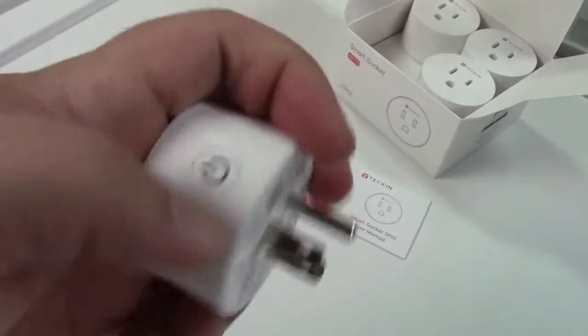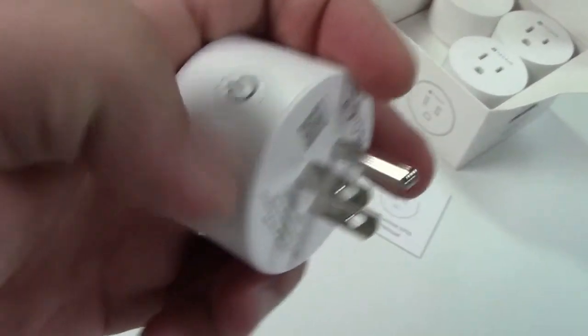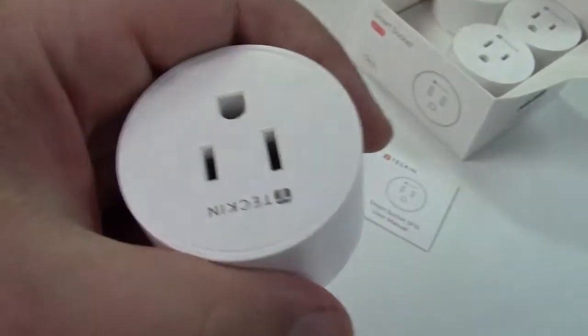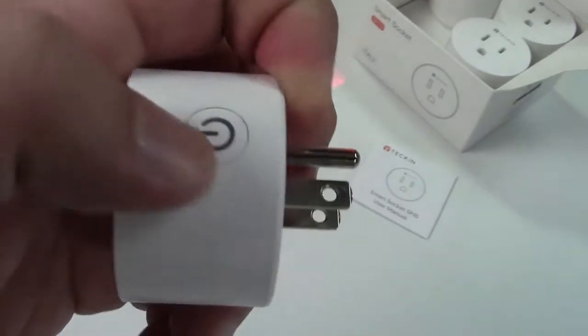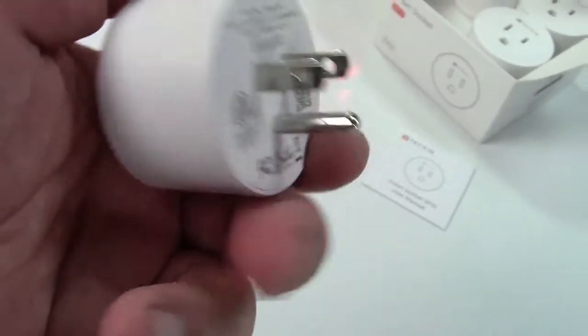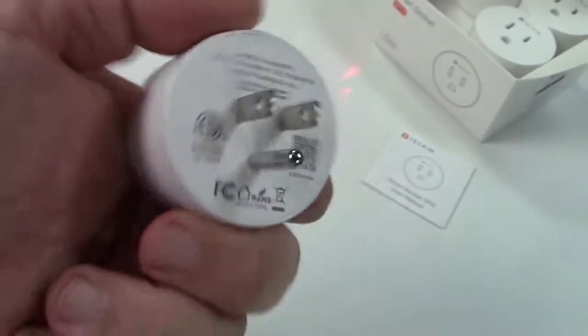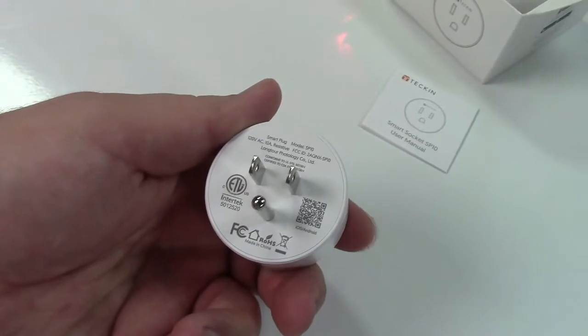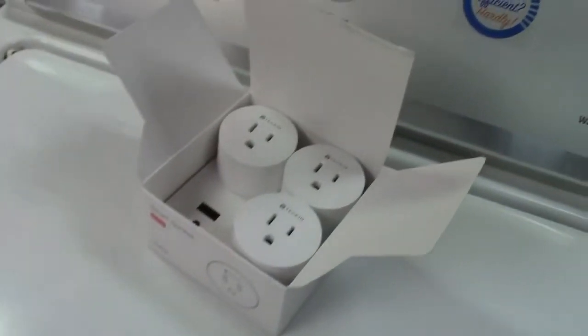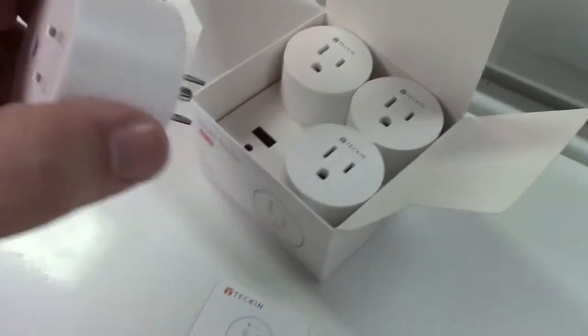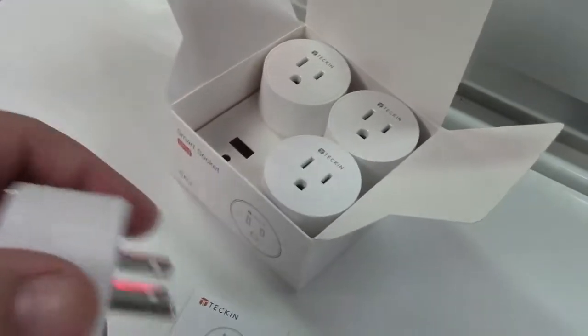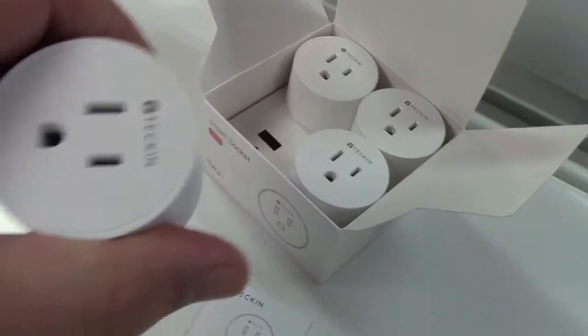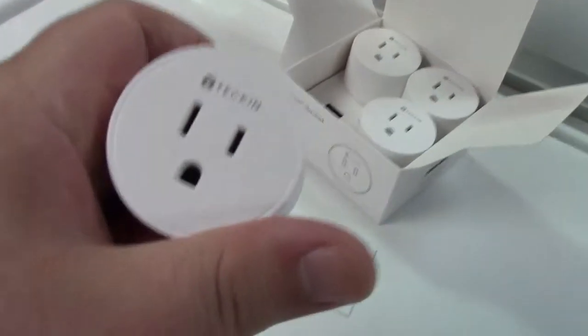You'll notice that there's a switch here to manually turn the outlet on and off and can also be used to reset the device if you need to. These sockets will handle 10 amps, so if you have four different things plugged in, 10 amps through each one because they are all independent.